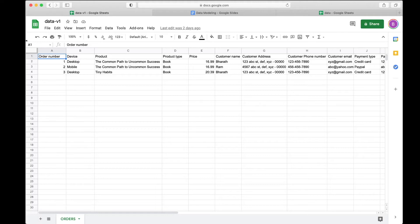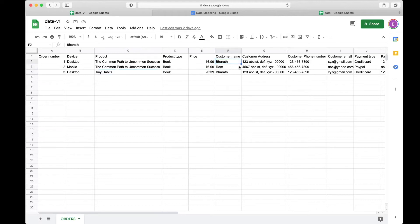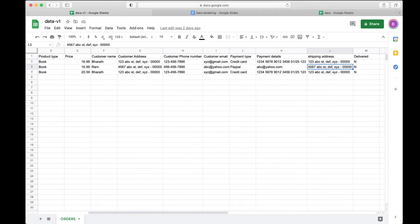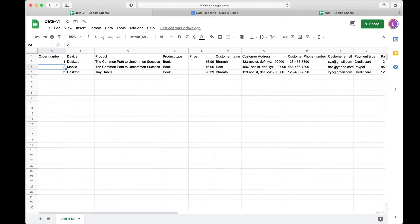Let's look at what you'll record in this table. You need an account of your orders — numbering them, noting how the order came in like desktop or mobile, what product it is. I have a couple of books, book titles, prices, customer details, payment details, delivery details and so on — all part of the e-commerce world. You have one giant table.